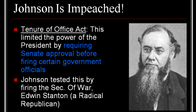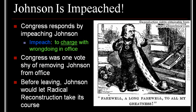Stanton actually barricaded himself in his office for about two months. Congress responded to the firing of Stanton by impeaching Johnson. To impeach someone is to charge them with wrongdoing in office — it's not a conviction, it's a charge. Once somebody has been impeached, there has to be a trial done by the Senate before the president can actually be removed from office.